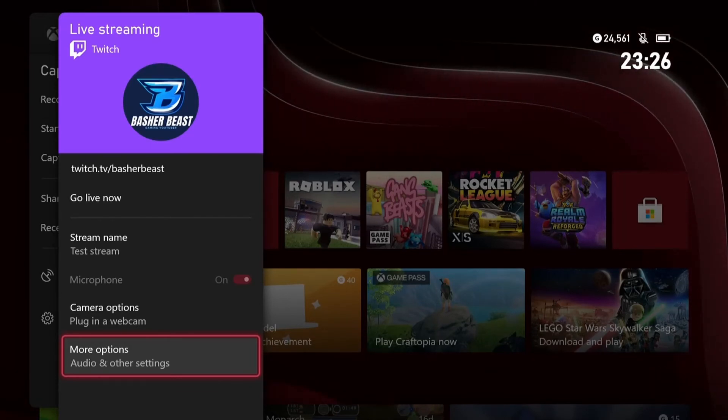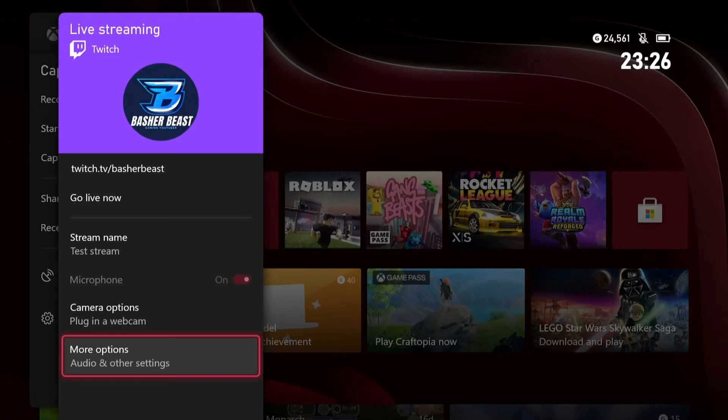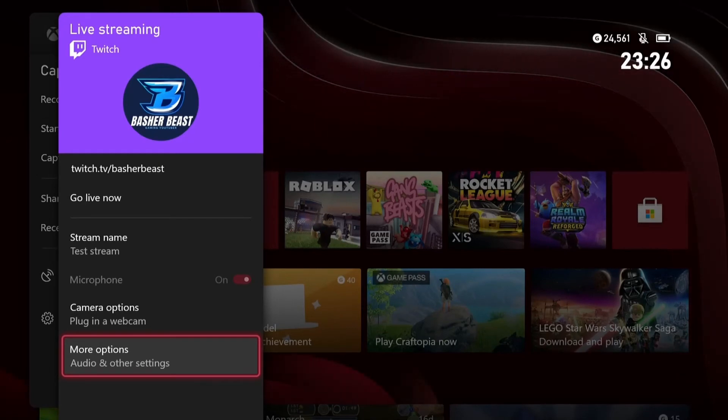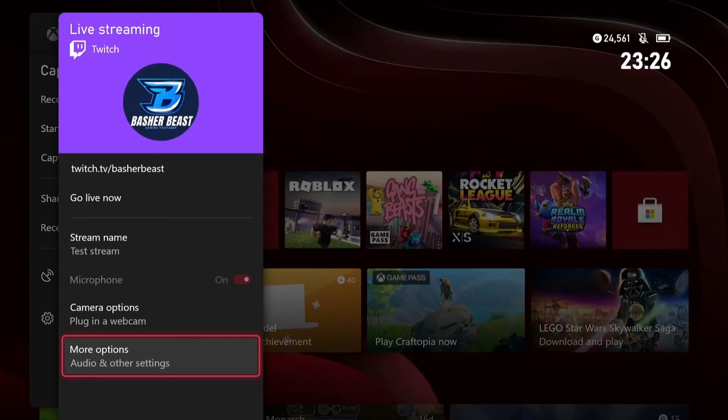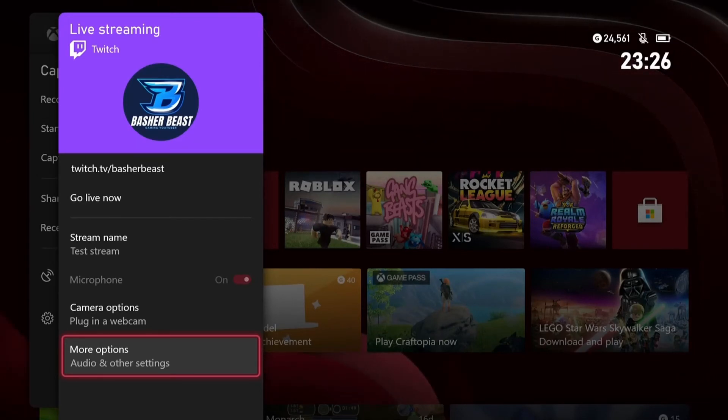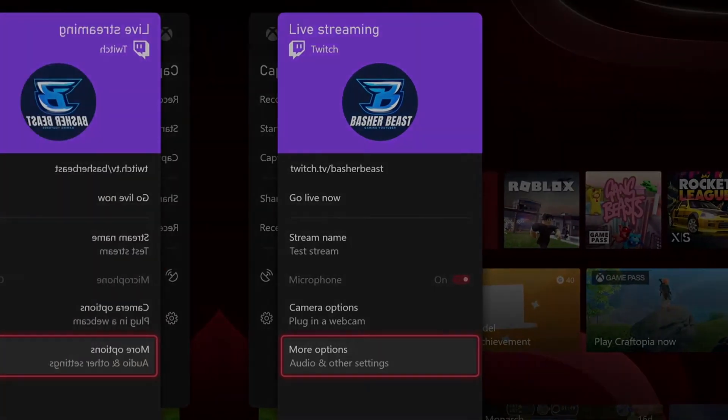Then you want to go over to Twitch. You want to sign in and then go and download the stream. So let's go and do that now.